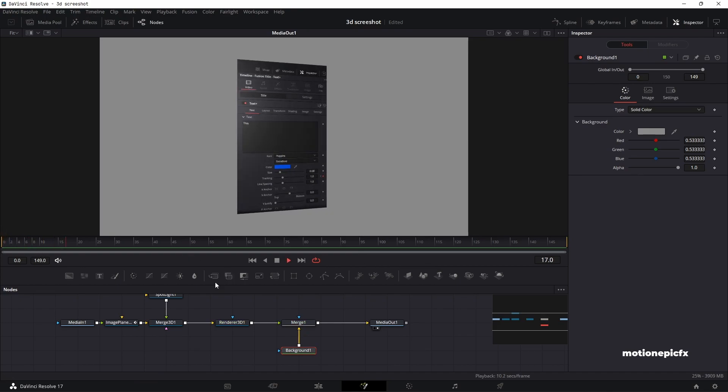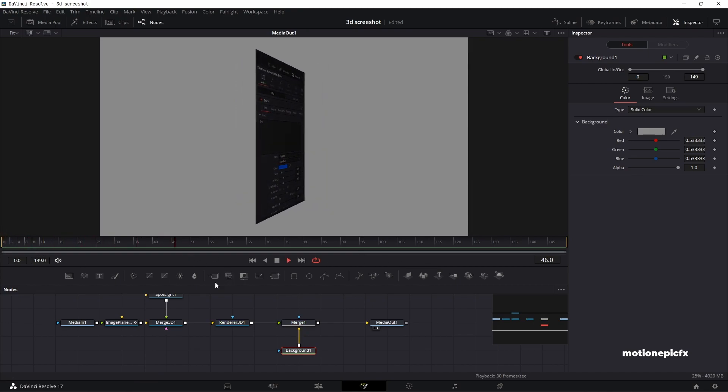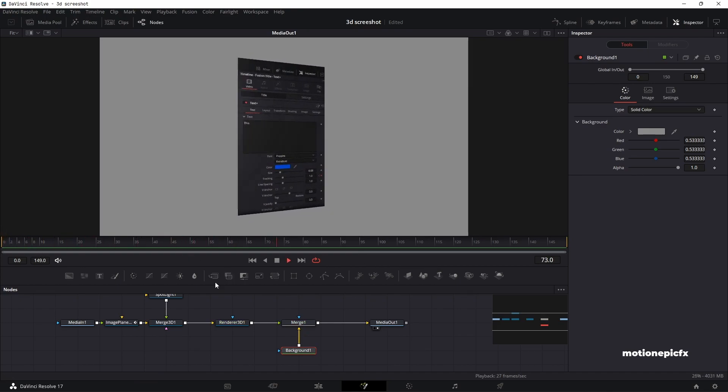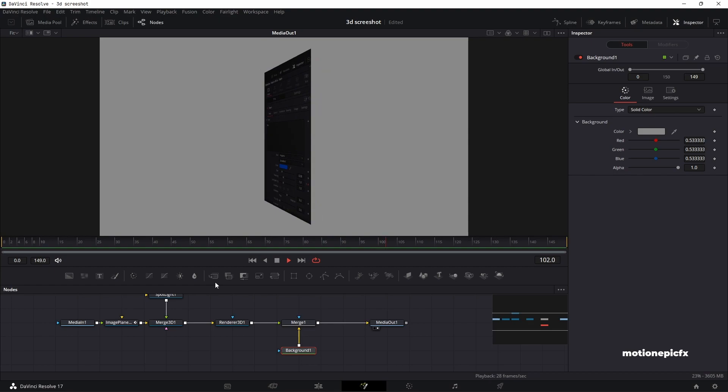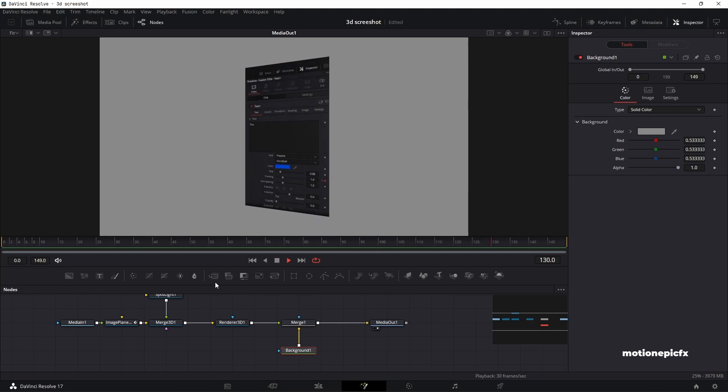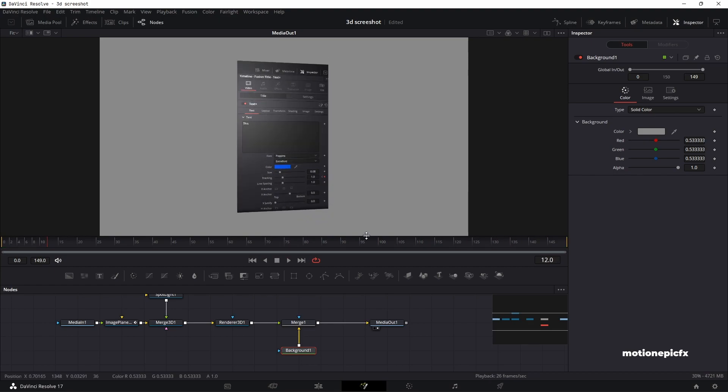So that is how you can create a really simple and cool looking 3D screenshot effect. I hope this video is helpful. I hope you learned something new. If you did, then please make sure you leave a like and also subscribe to the channel. Thank you so much for watching and I will see you guys in the next one.